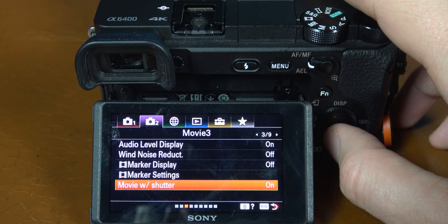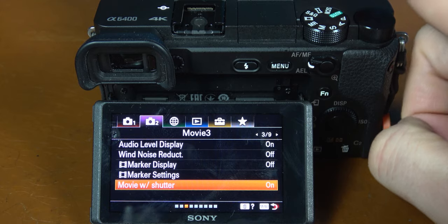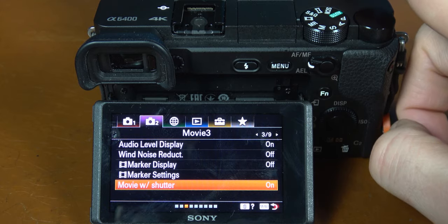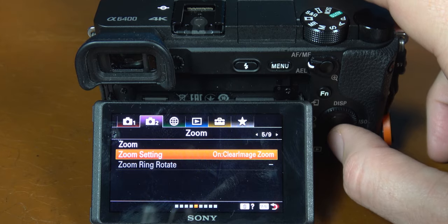Also turn on movie with shutter — this allows you to press the shutter button to start recording anytime you're in video mode. Go to page 5 and change the zoom setting to on clear image zoom. This will allow you to crop in an additional 1.5 times on your focal length without losing any quality in your video.